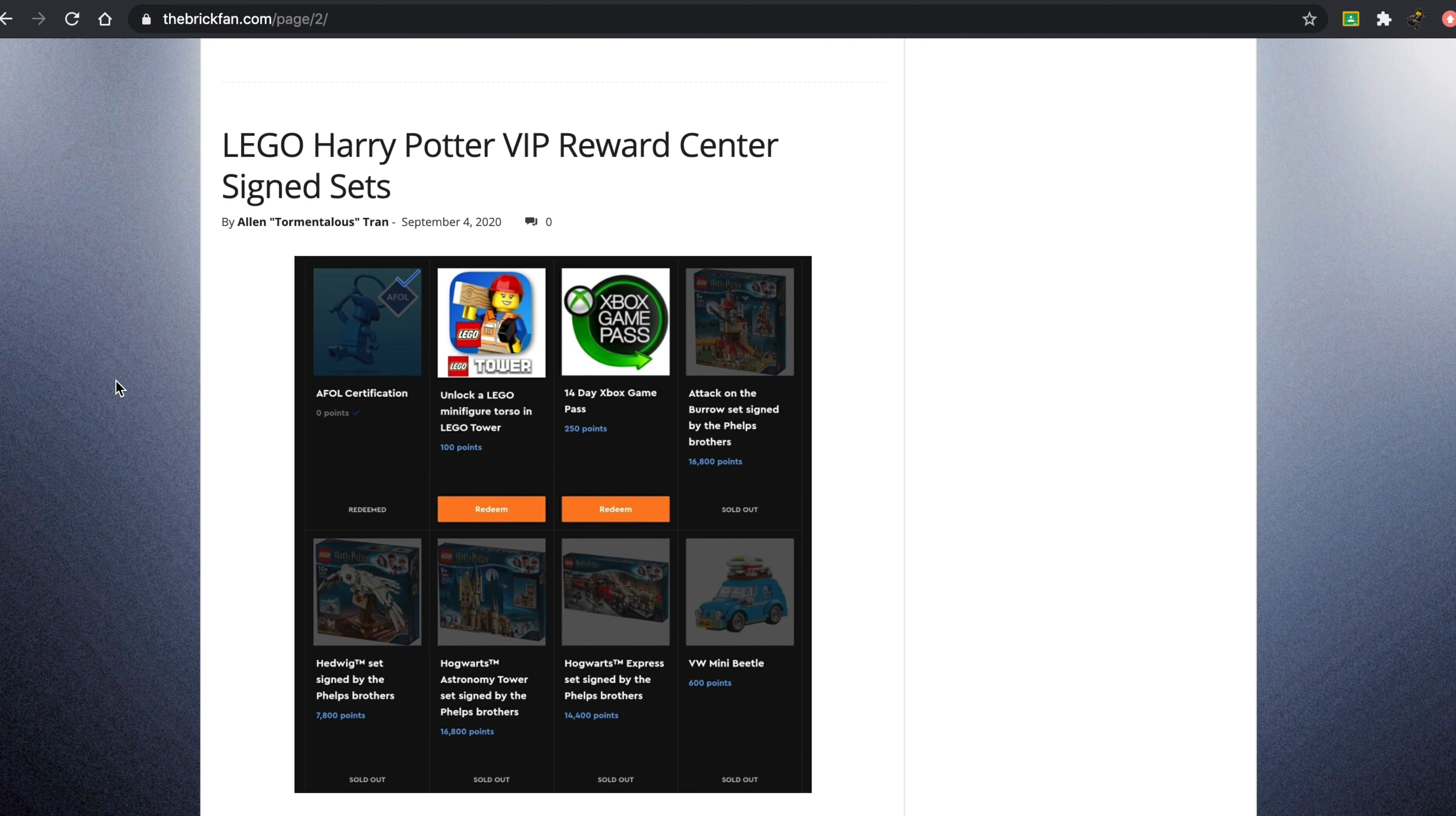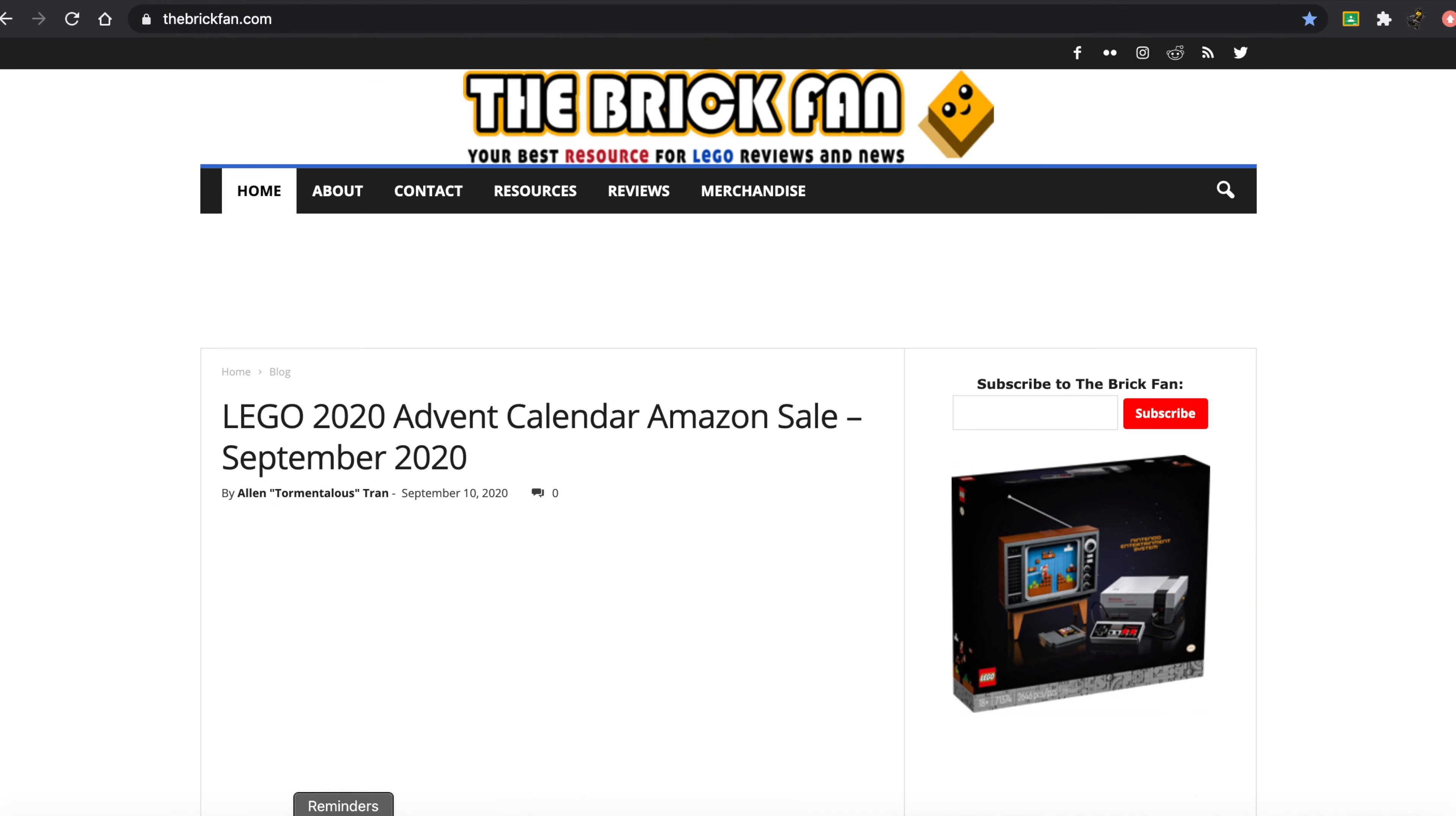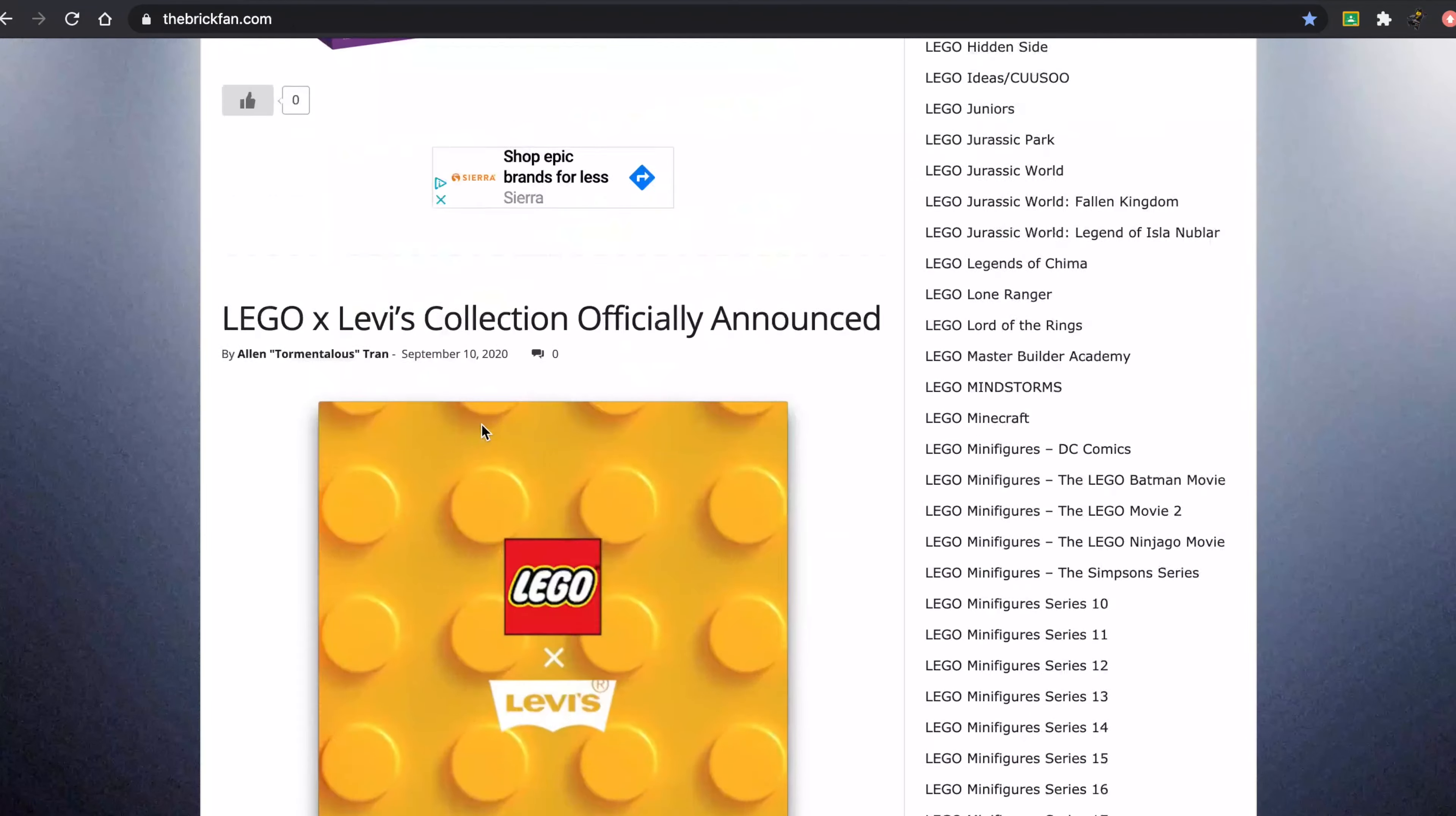The LEGO Harry Potter VIP Rewards Center. You can get some signed sets, interestingly enough. I guess they're all sold out, because these are probably extremely popular. And these were signed by the actors that played the Weasley brothers in the movies. So finally, the advent calendars are now available. Obviously, they're actually on sale on Amazon right now. They're all $10 off. I will include links to that in the description as well. Please, guys, if you pick one of these up, you will be supporting the channel. I would really appreciate it.